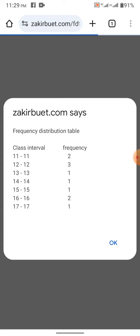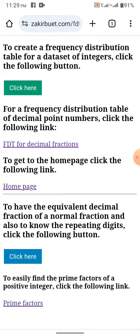So, 11 occurs 2 times, 12 occurs 3 times, 13 occurs 1 time, 15 occurs 1 time, 16 occurs 2 times, 17 occurs 1 time. So, this is how you can derive ungrouped frequency distribution table using our tool. Thank you very much.